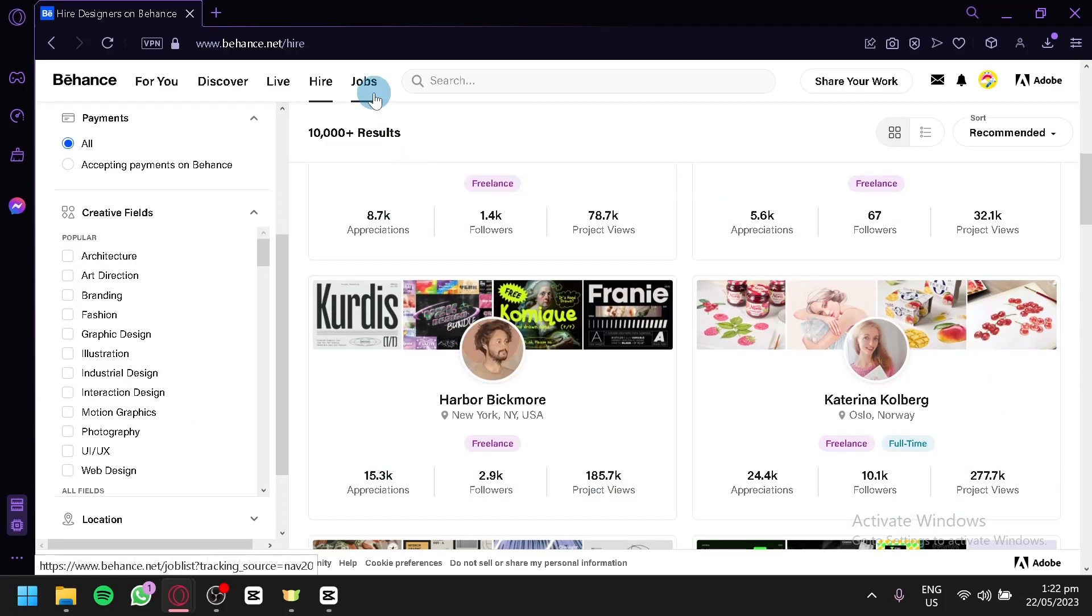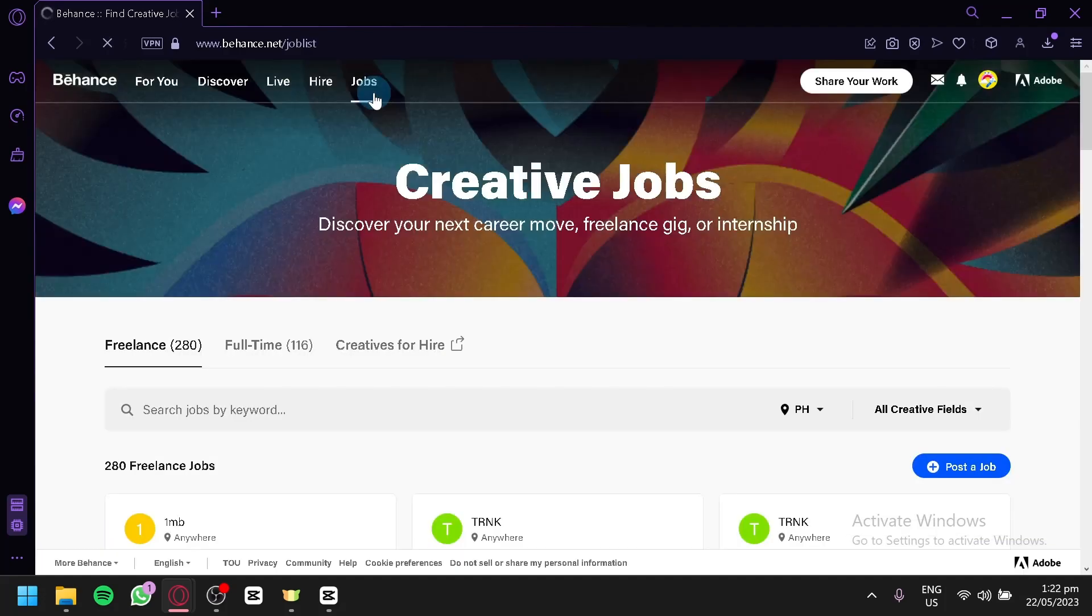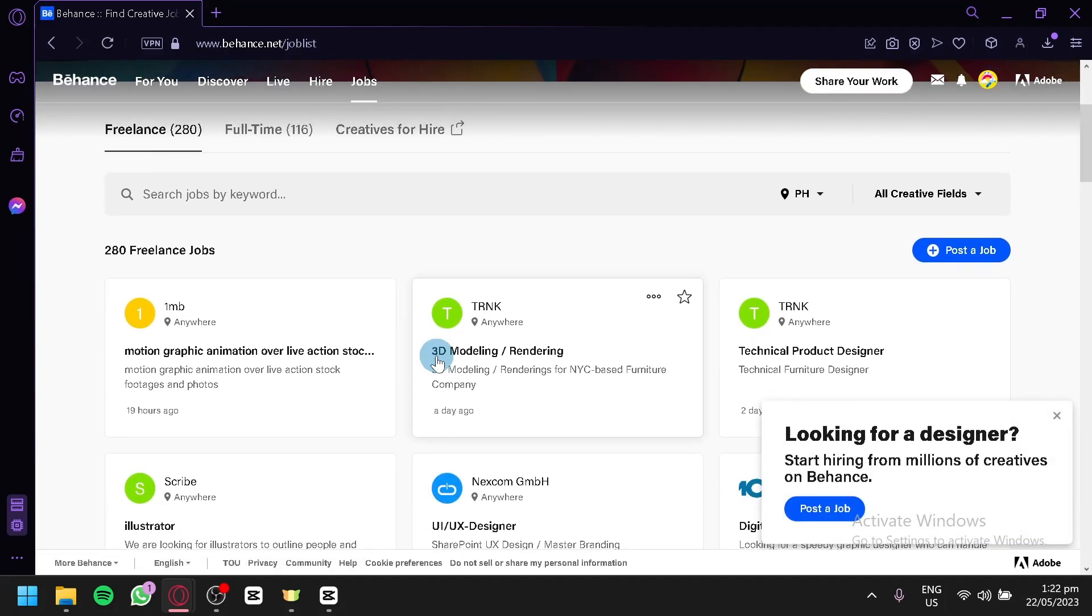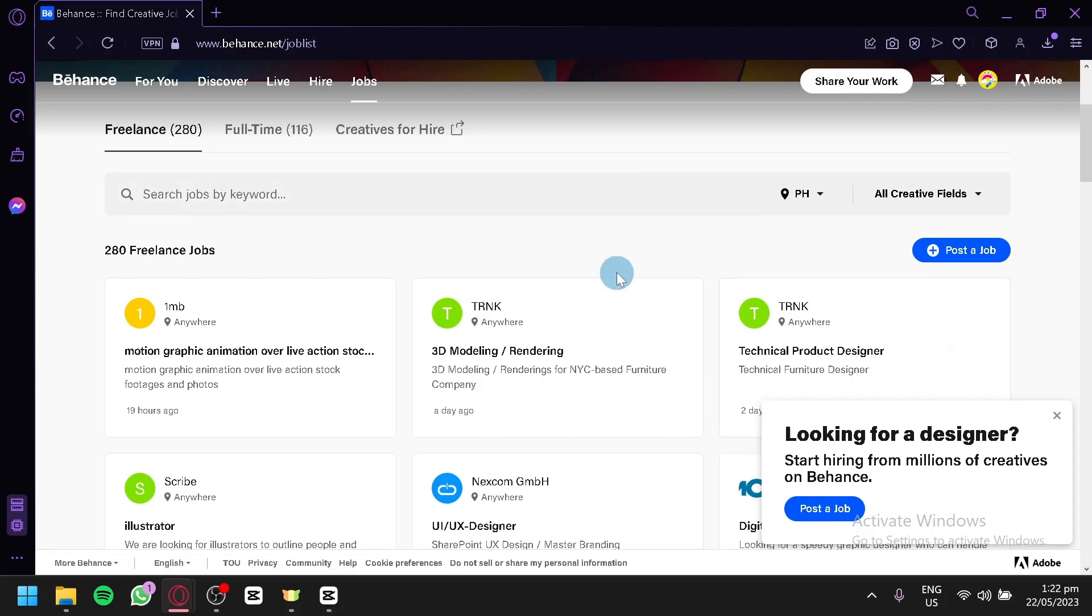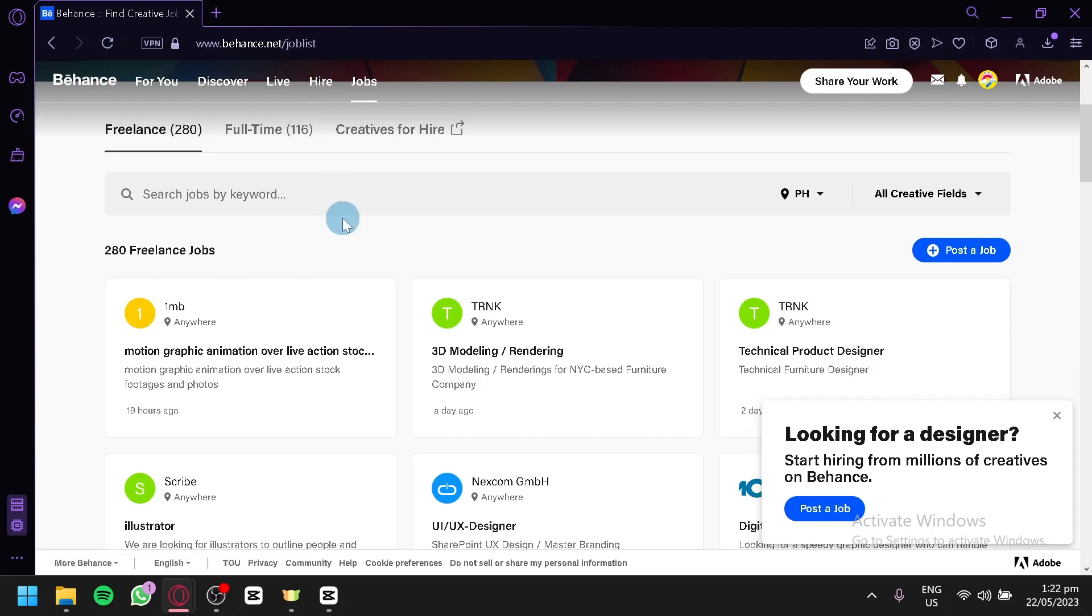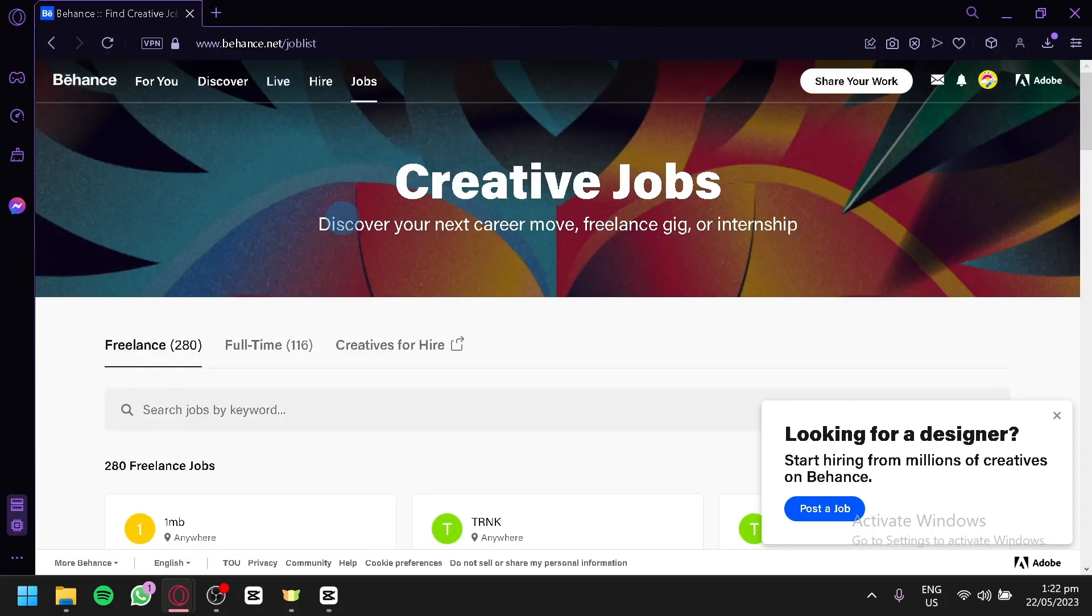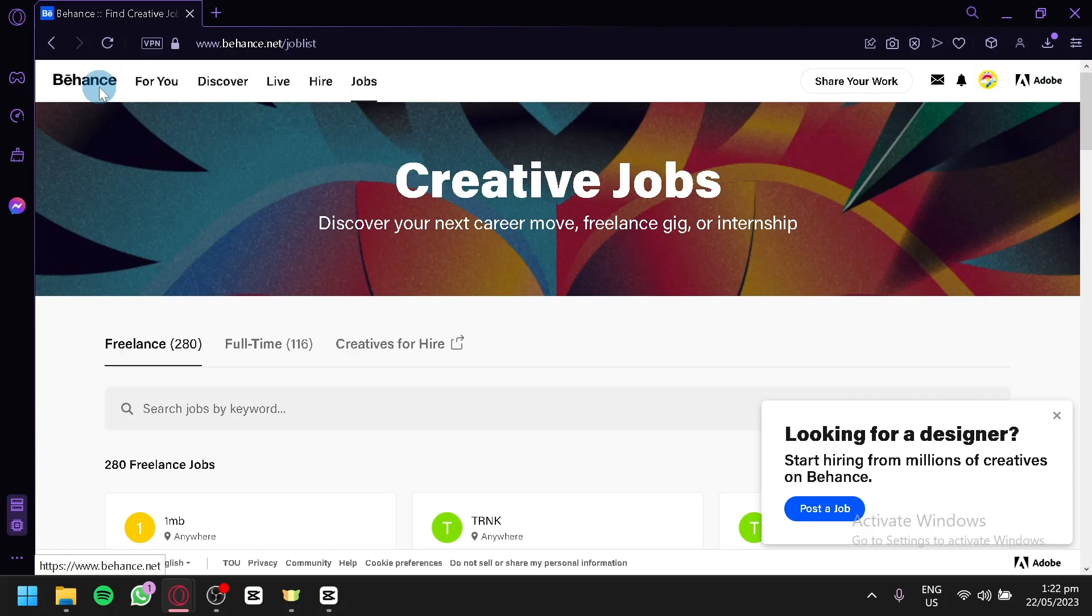You could also go to jobs over here. And you could post a job in this section. For example, you could type in looking for a graphic design artist to help me create a sushi-themed artwork, stuff like that. And then you will be able to post it over here. And people will be applying to you instead of you looking for them. For the hire, you will be looking for individuals. For the job, individuals would be looking for you and try to apply to the job that you have posted. And that is the basics of how to use Behance.